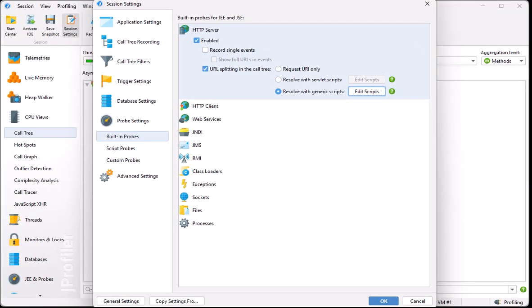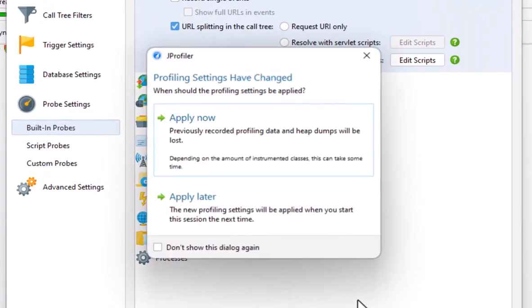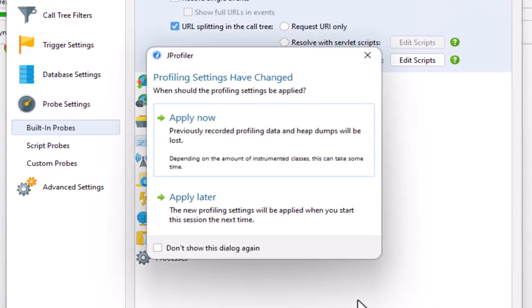When we click on OK, the scripts are compiled and jprofiler will ask us whether to apply the new profiling settings right away. When we click Apply Now, the previously recorded call tree data is cleared and recording is started again with the new settings.